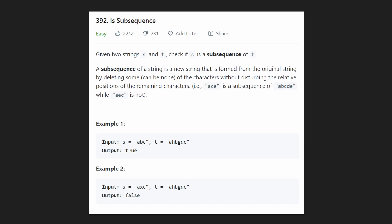Hey everyone, welcome back and let's write some more neat code today. So today let's solve the problem 'Is Subsequence.' Subsequences come up a lot, especially in dynamic programming problems, so this is a good question to get familiar with before you solve some of those harder dynamic programming problems.